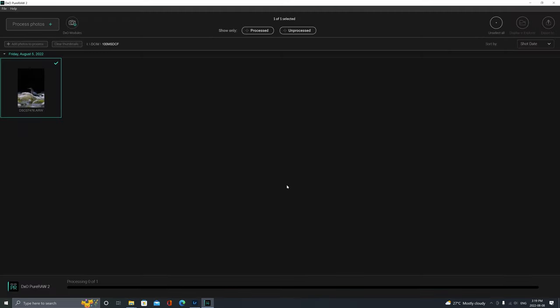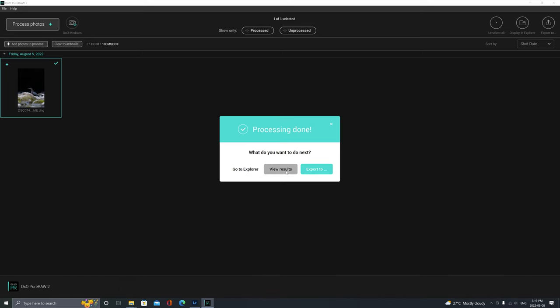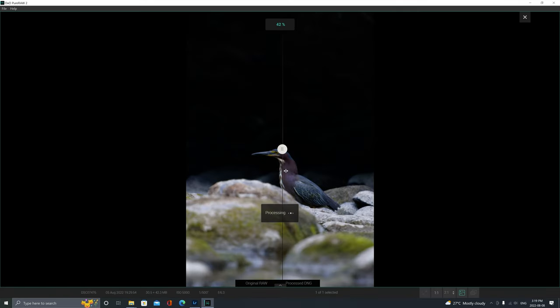I'm gonna click Process here and it'll just take a few seconds on my computer. All right, and it's done processing. So I'm gonna select View Results here and basically just compare the before and after, and we'll take a quick look at this before I transfer it over to Lightroom and do an edit.